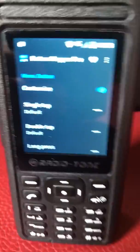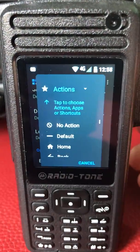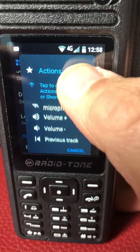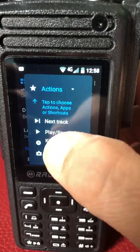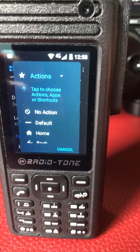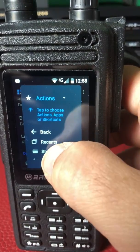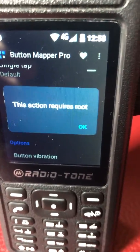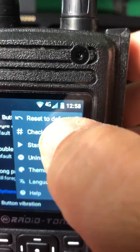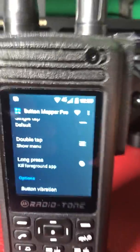Then we go to Customize. I want to customize a long press on the menu key, and I want to find 'Kill Foreground App' — so that's set to Kill Foreground App. I also want the menu key's default single tap to be the menu key. When you try to do that, it says 'this action requires root' — just press OK. So you go up here, check for root, and then set Show Menu.